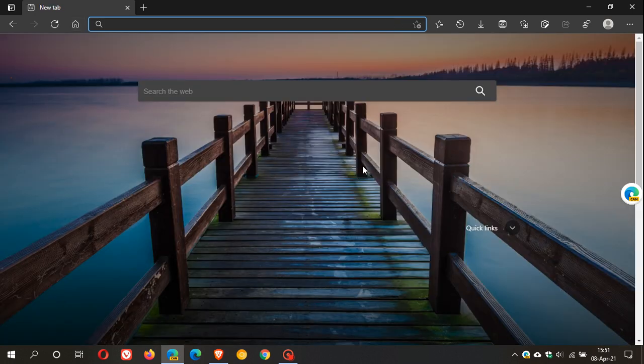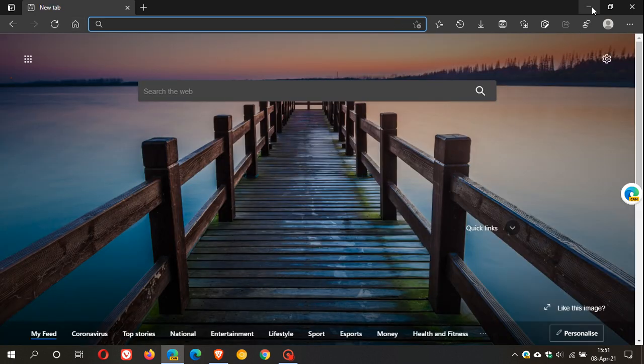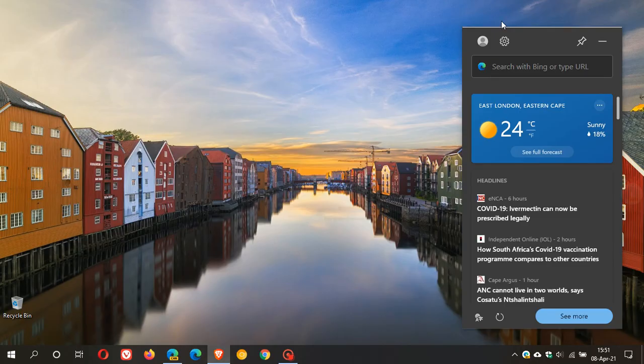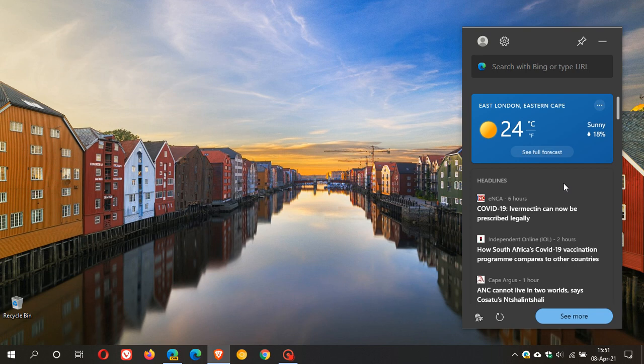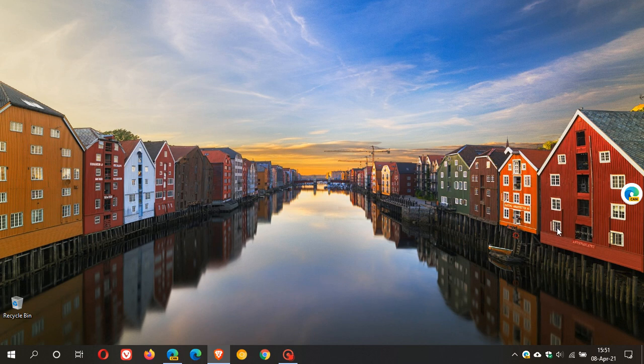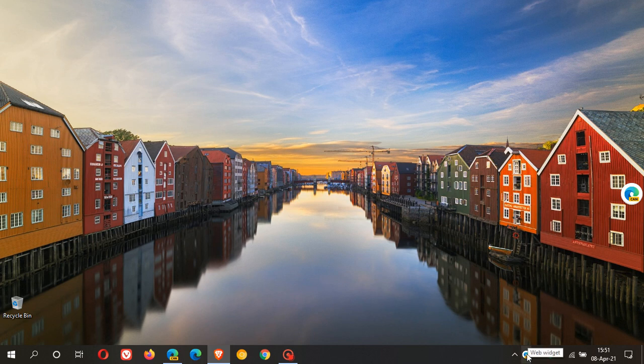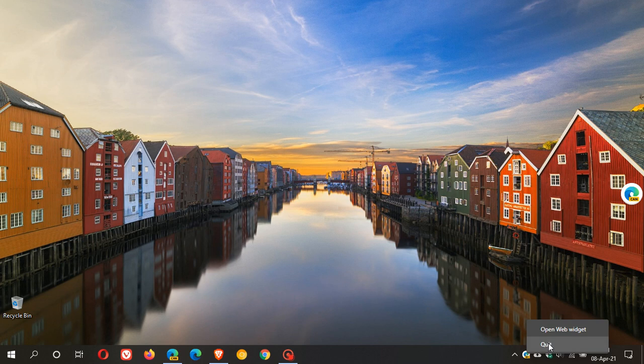So there are a few handy features that are coming with the web widget. If web widgets are your thing I think this will be very useful for you. And you can also when it is minimized, if we go back to the icon in the system tray you can also close out the widget completely.